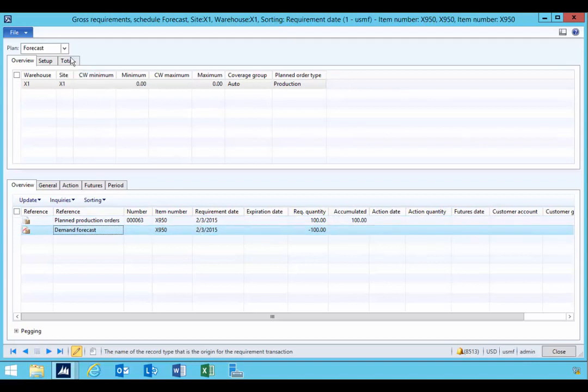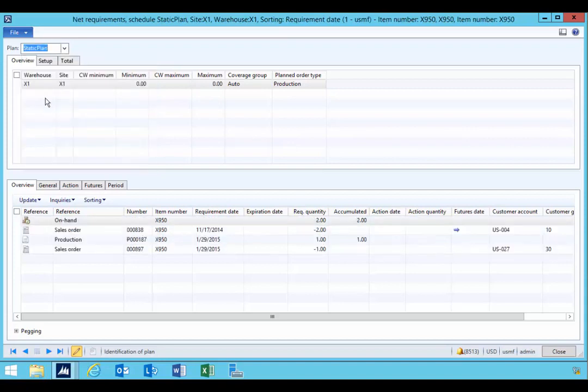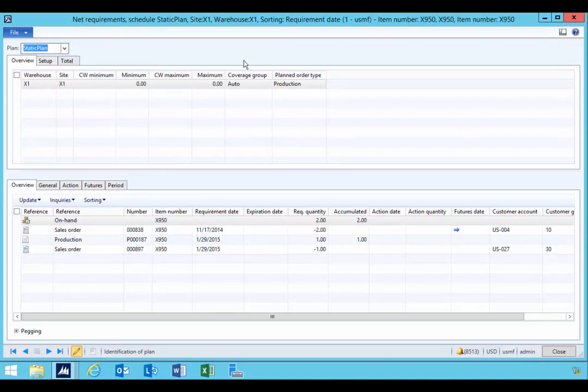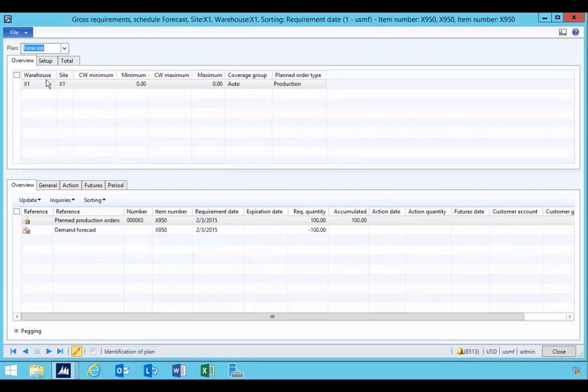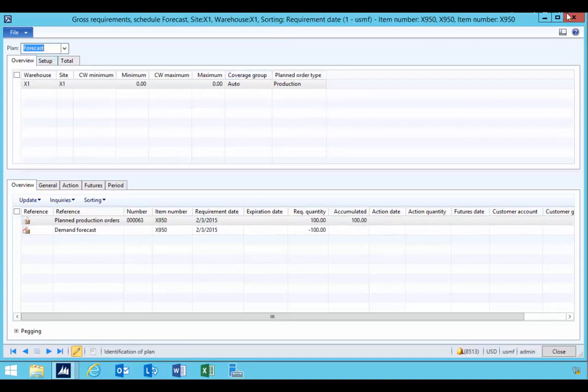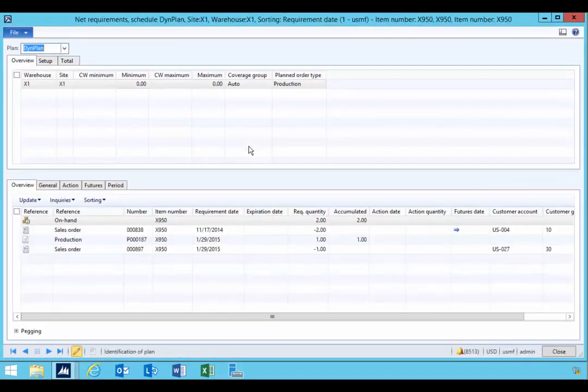And the system is telling me that I probably should have a production order to meet that specific future demand. Now you'll see if I change here to my static plan, for example, what you'll see is that this actually switches to net requirements. So the gross requirements will only display when you're specifically displaying the forecast plans.